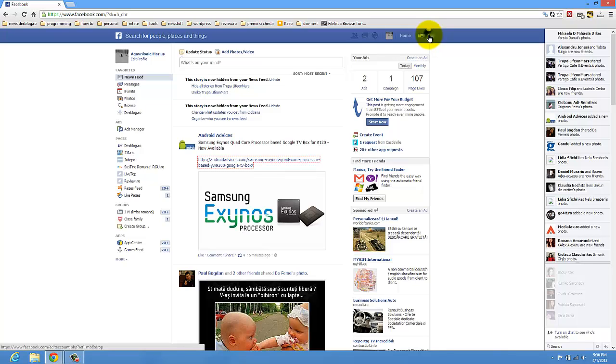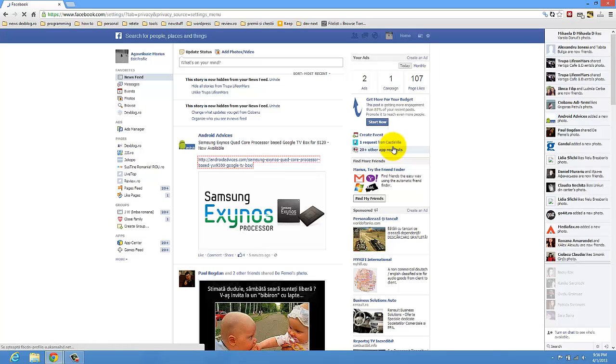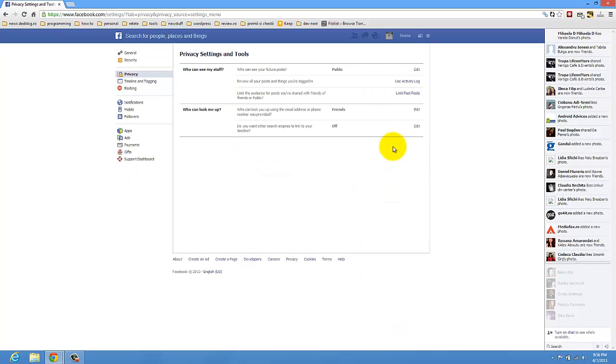You have to press on this. You have to press on Privacy Settings. And here you will have some options.